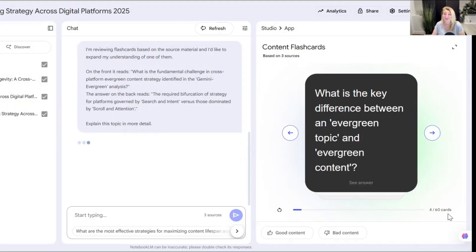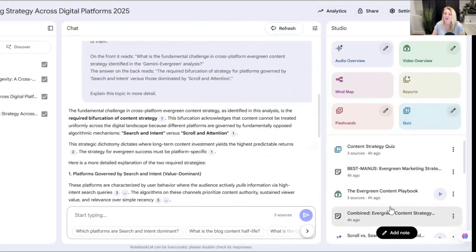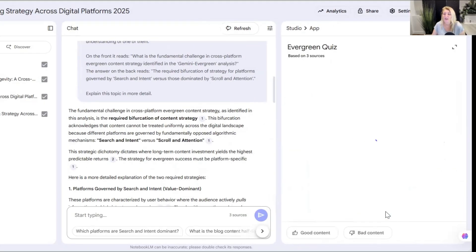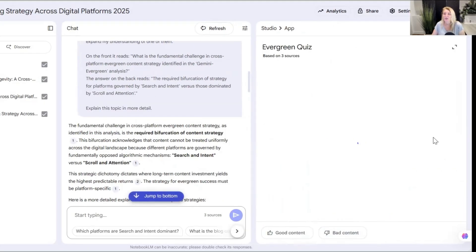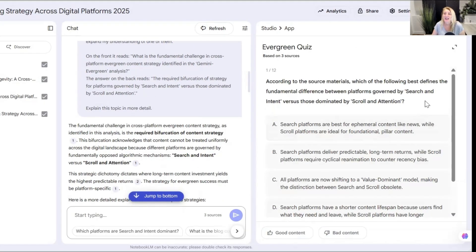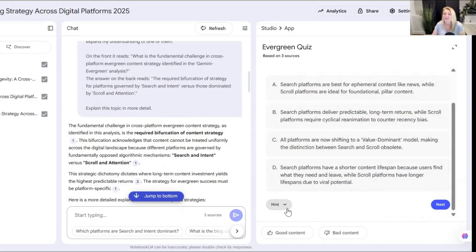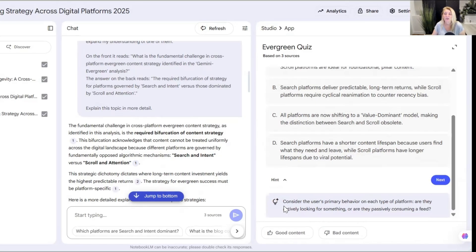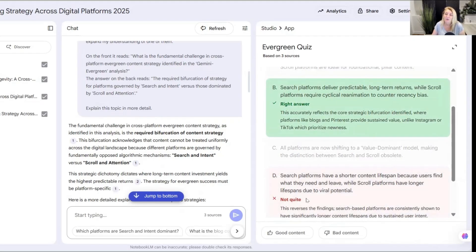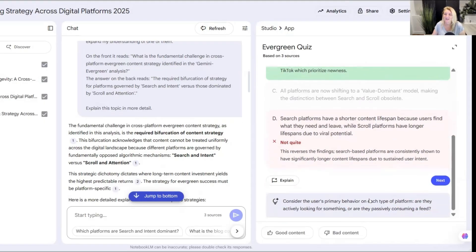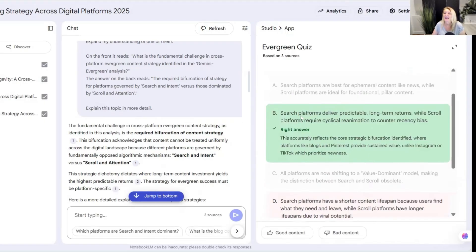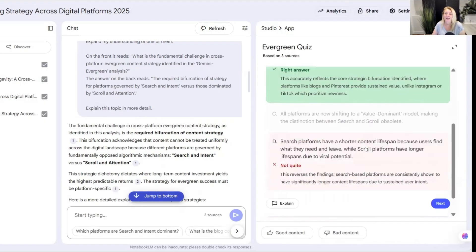You've got 60 cards here. Let's take a look at the quiz — the evergreen quiz based on the three sources. It's going to ask 12 questions and you can see each of them. If you need a hint when taking a quiz, it's going to give you that hint. If you randomly choose an answer, it may say not quite, explain why, and then give you the correct answer.